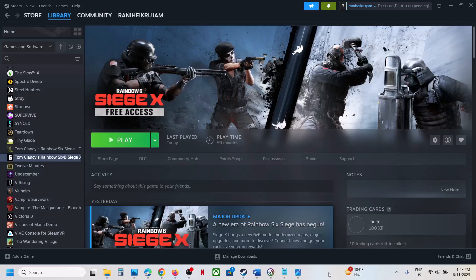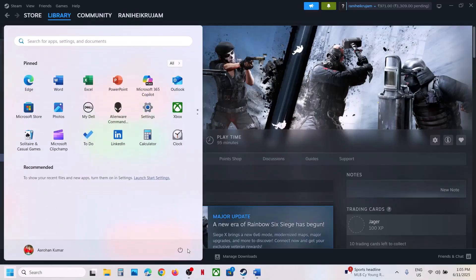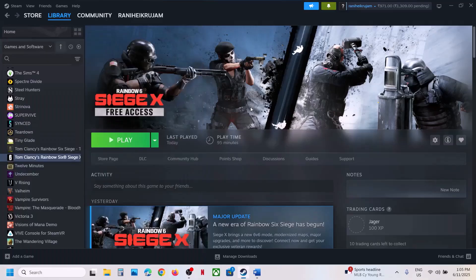Hello guys, welcome to my channel. Today in this video I'm going to show you how to fix when the game is not loading on your Windows computer. Now before trying any troubleshooting steps, first of all restart your computer. Just restart your computer once and then check.